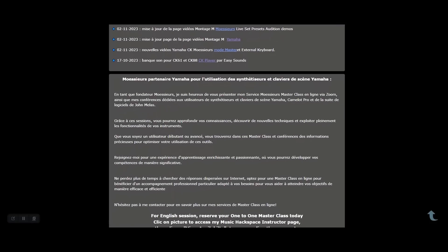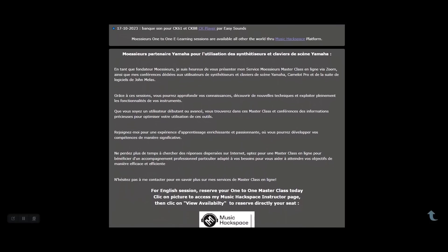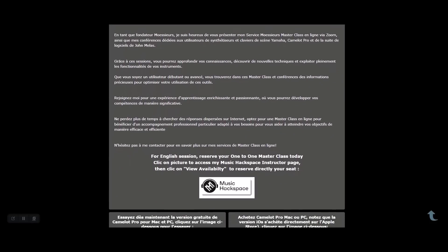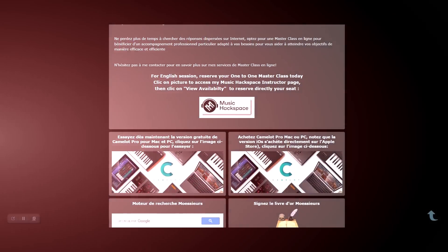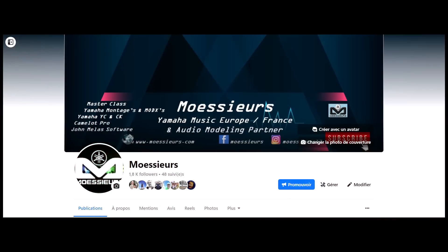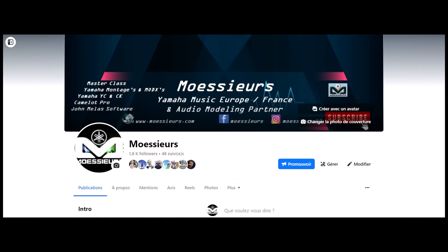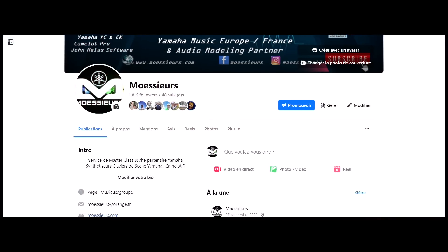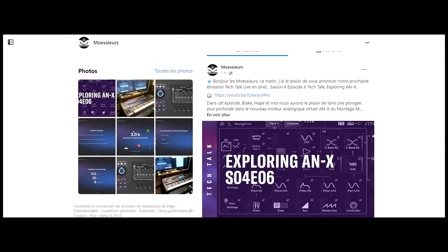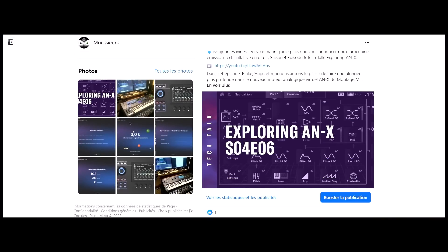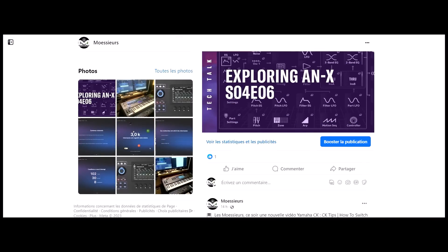Follow all Moeser news on his website www.moeser.com, and on his Facebook Moeser and Instagram Moeser 13 page, for daily exclusive publications.